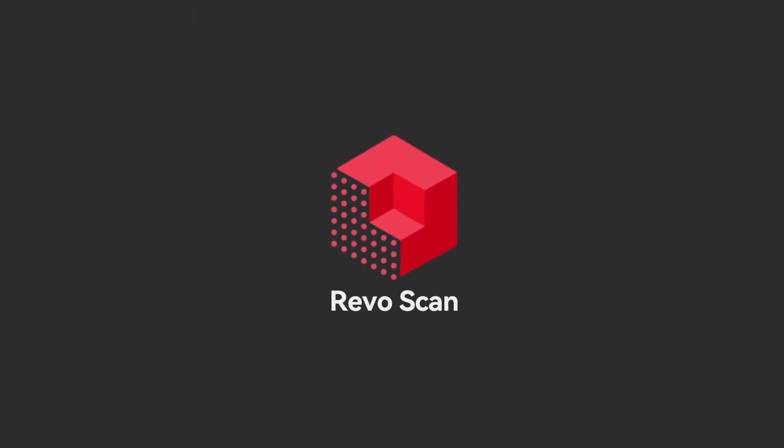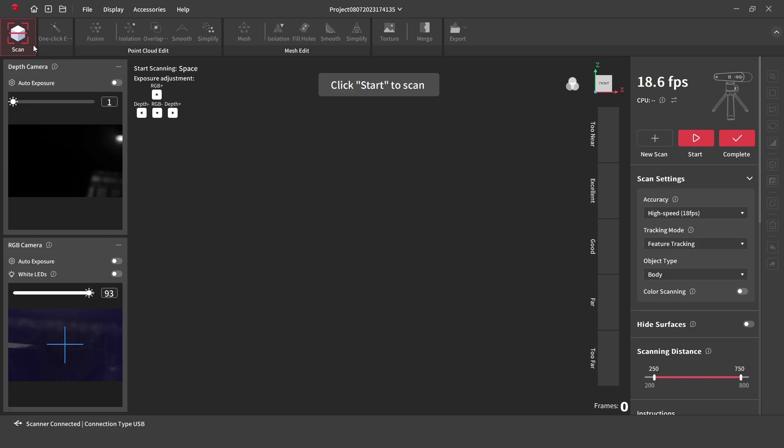To operate the scanner, free and easy to use RevoScan software is included. The software is used to capture, process, edit and export the 3D model data.